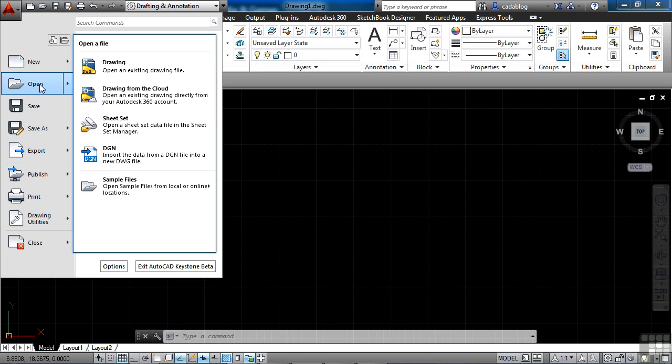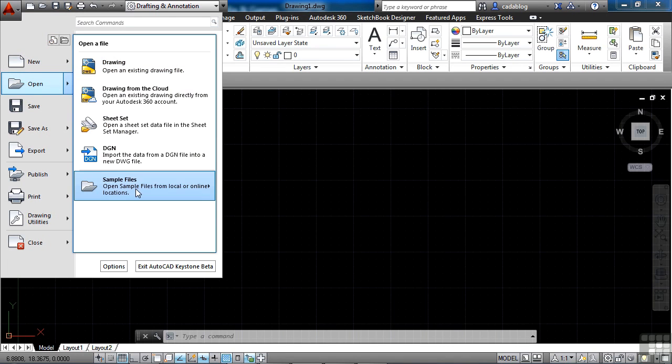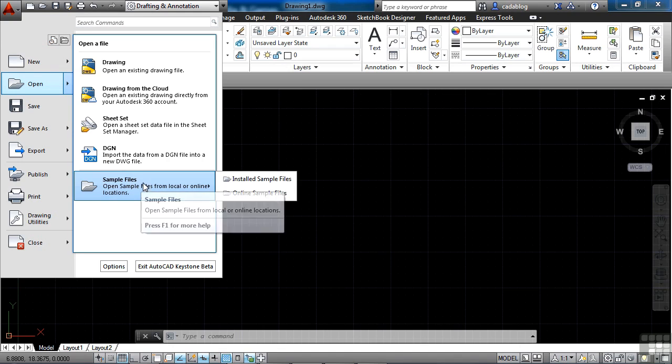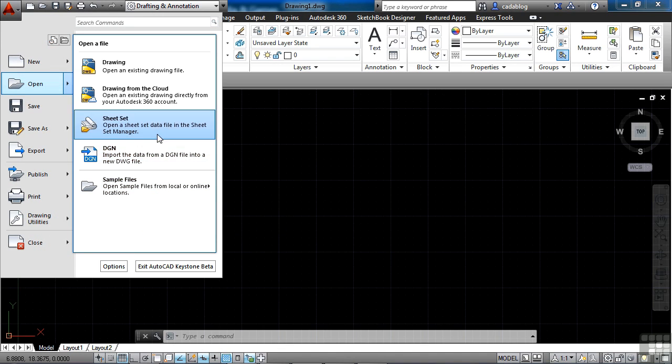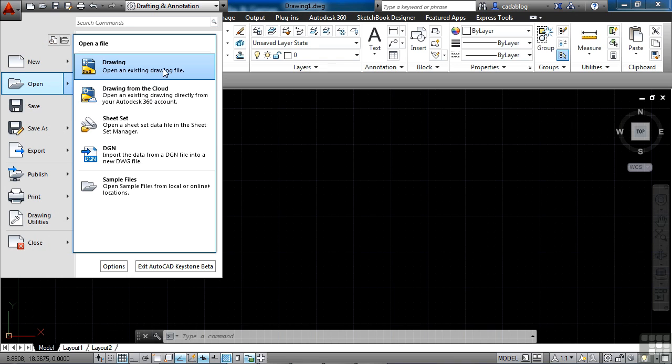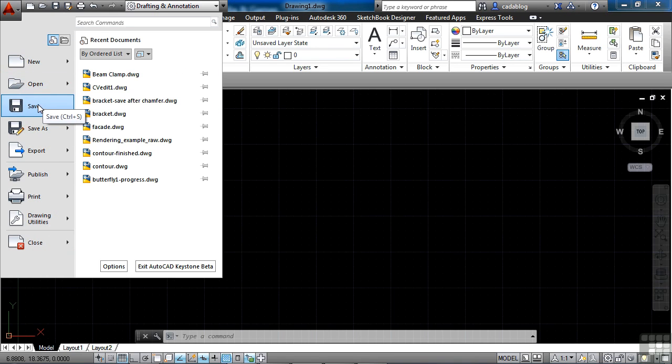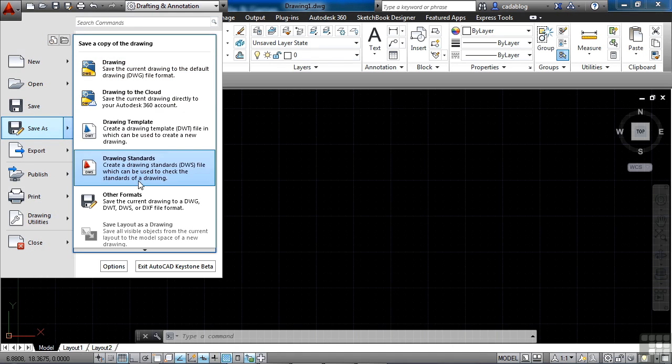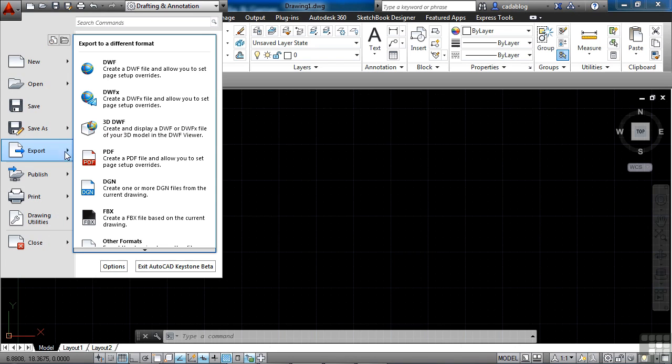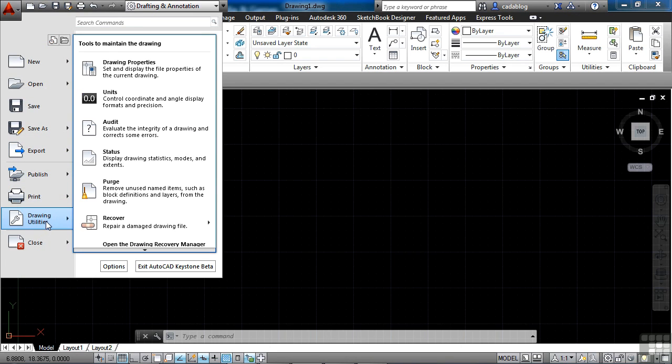But you'll also notice when I go up to the Application menu, I can see this button here. When I hover over the new, it populates a list of new options. And same thing with open. It populates different open options. So I can open up some sample files online. I can open up a DGN file, a sheet set, or drawing from the cloud from our Autodesk 360 account, or just a regular AutoCAD drawing. Now this Save doesn't have any options to it, but Save As does. And we can save it as a lot of different file types.